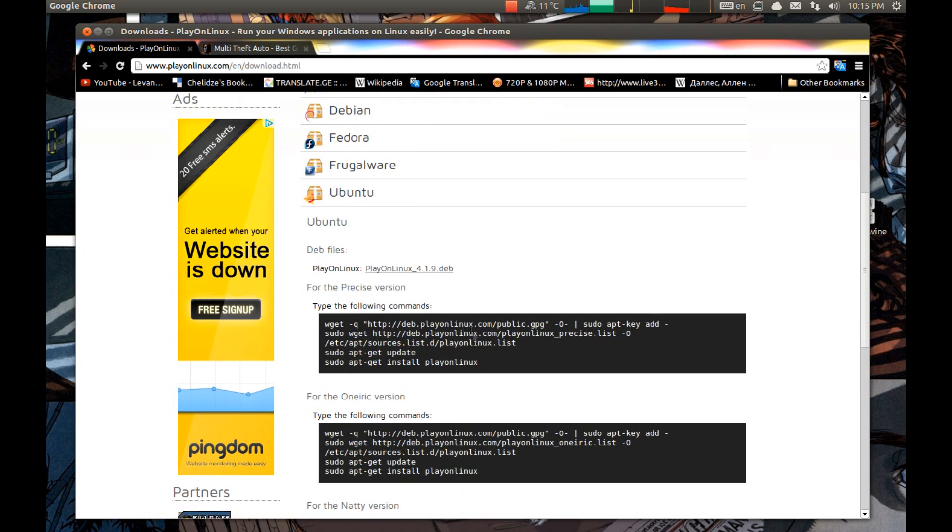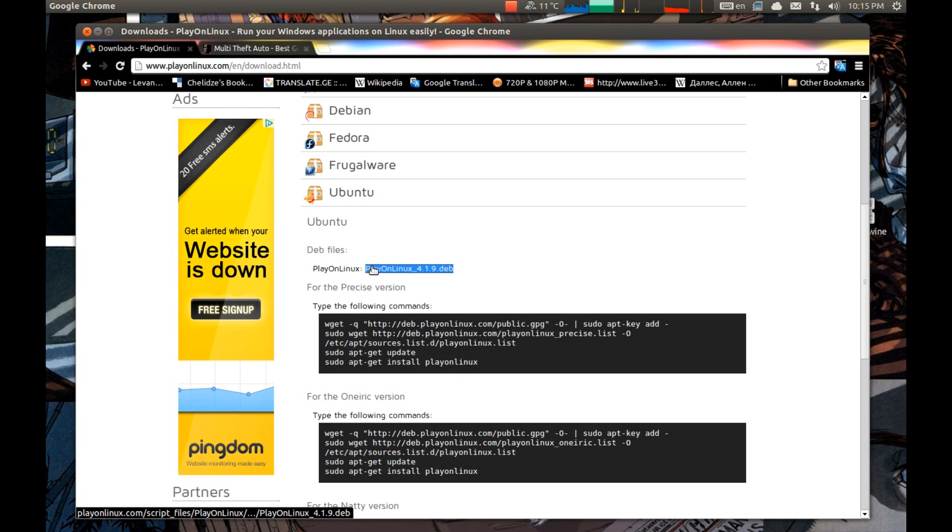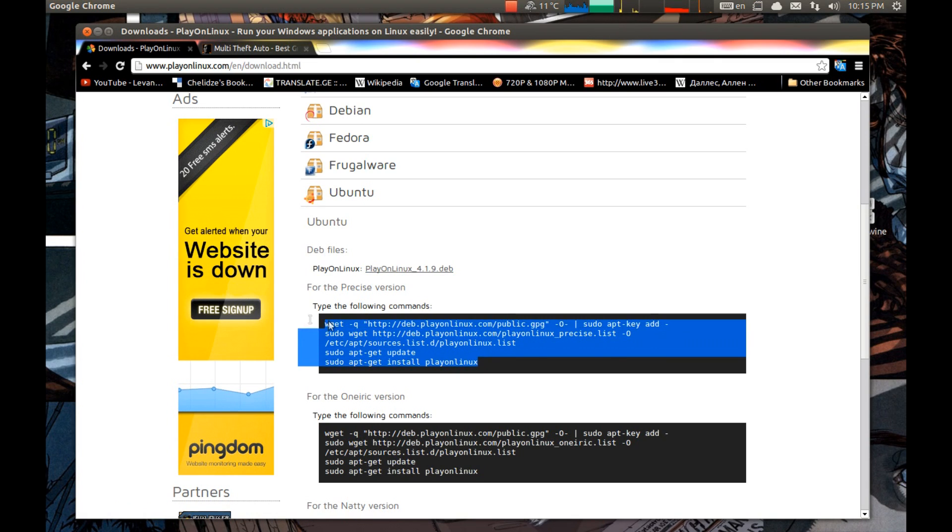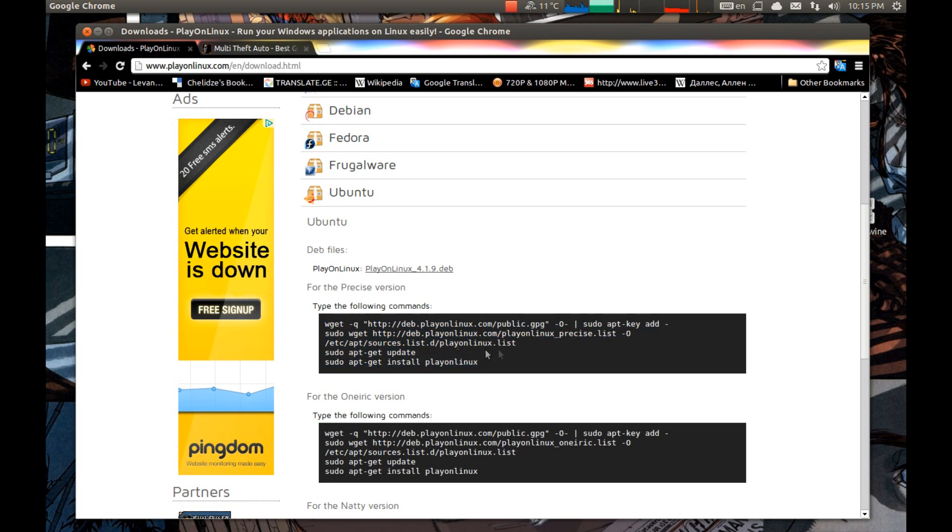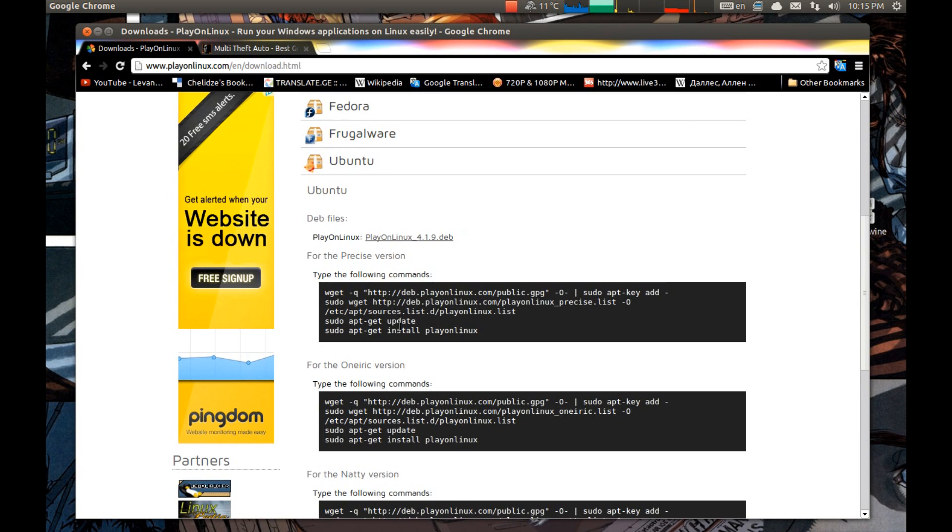I'm using Ubuntu so they have a deb installer or a terminal command. Whichever you prefer, install it like that. Press download on the deb and it will download the software, then you install it or run a terminal command.